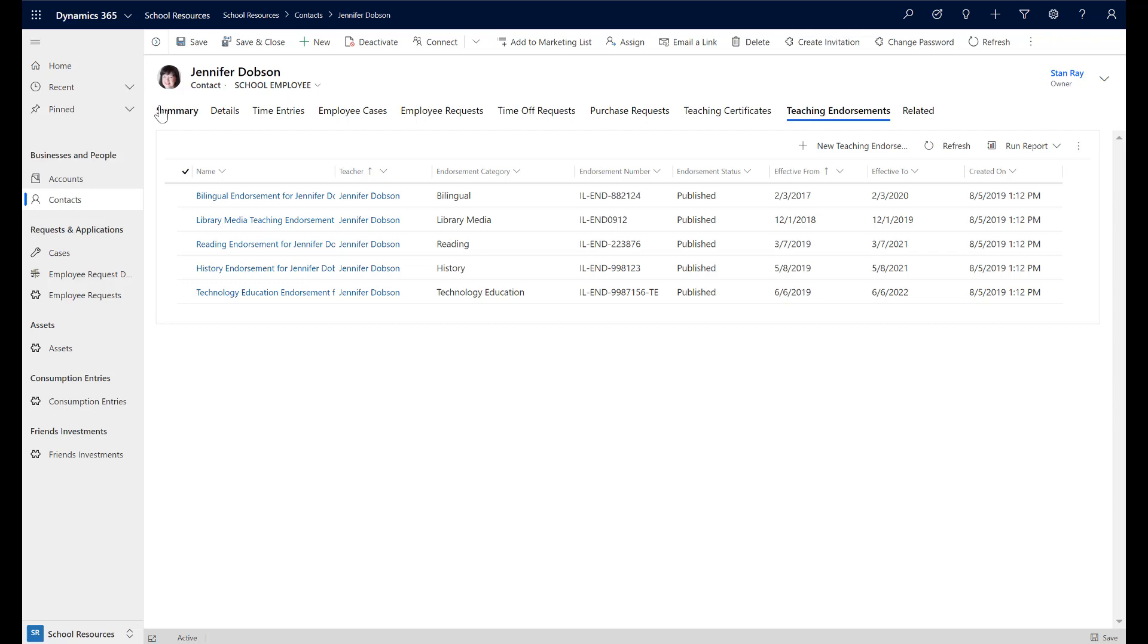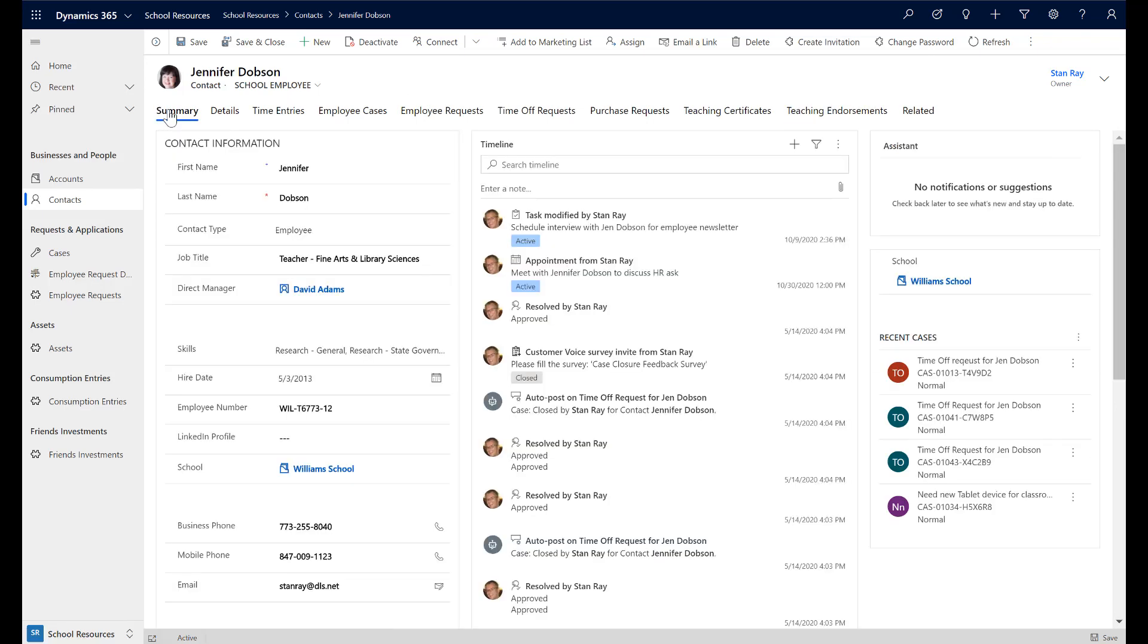This form, and this entire app for that matter, is delivered via designer without any coding necessary. Next, let's look at the employee experience by navigating to the employee portal.